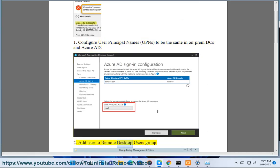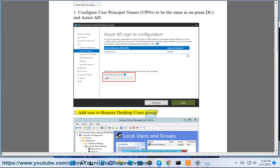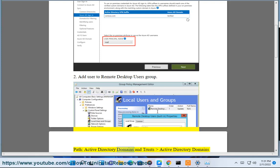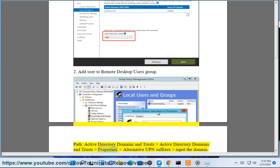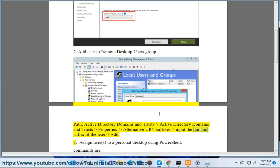Add user to Remote Desktop Users Group. Path: Active Directory Domains and Trusts, Active Directory Domains and Trusts Properties, Alternative UPN suffixes, input the domain suffix of the user.